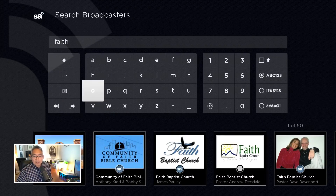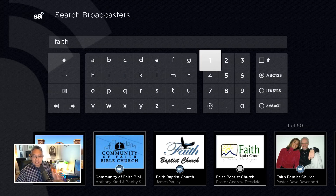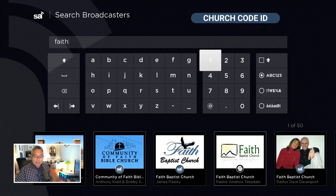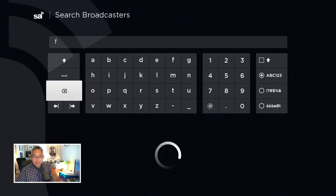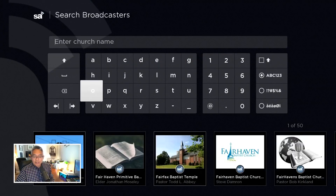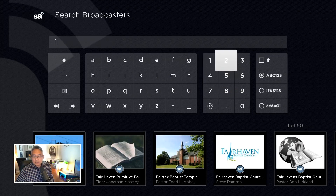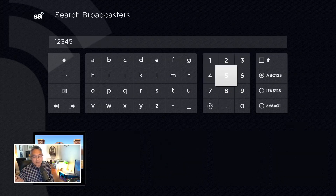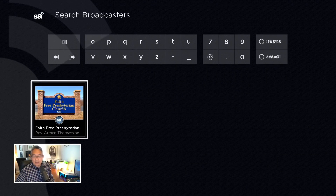You can also type in the church code ID if you remember that. There's a five-digit church code assigned to every broadcaster on the site. If you type that in, I'll show you how that works. Let's go ahead and clear this out. In this particular case, it is a five-digit code — very easy to enter. And there you go.